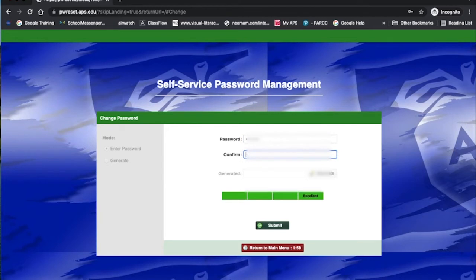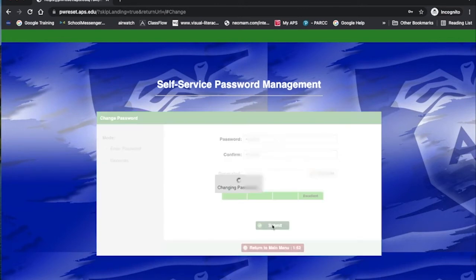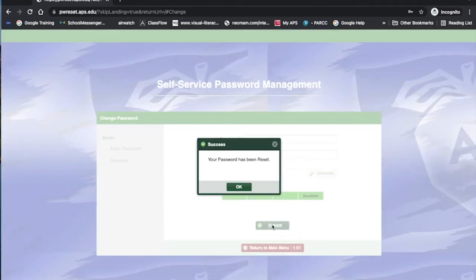Make sure you type exactly the same thing in the top box that you type in the bottom. These two boxes have to match. Then you'll click Submit down here at the bottom.